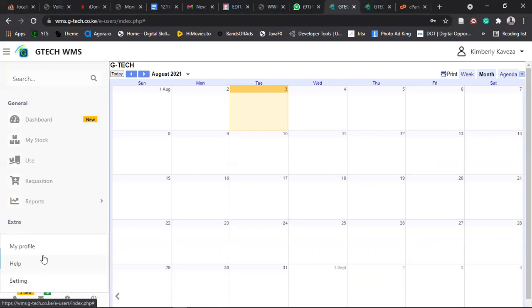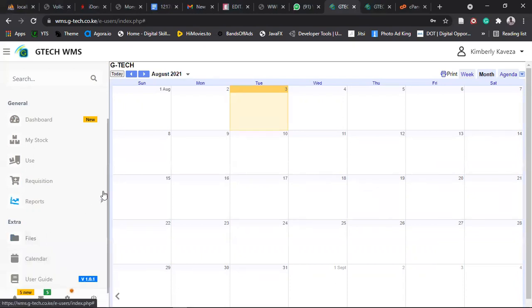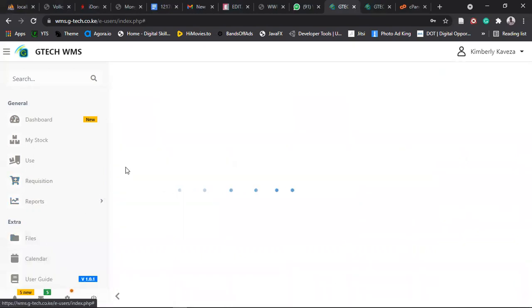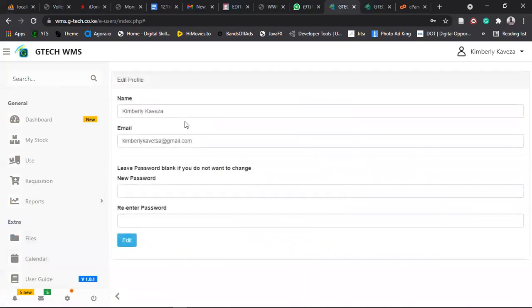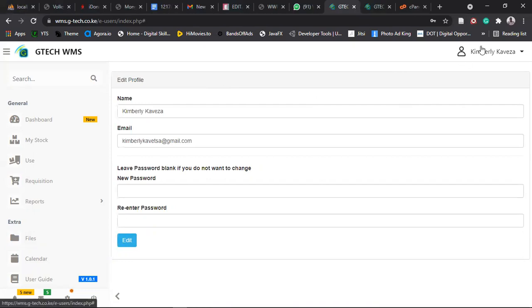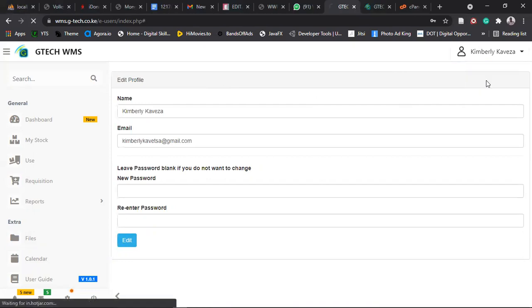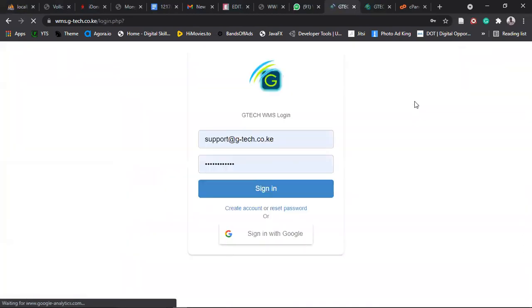Then for settings, we have help. My profile is just the same as editing your profile as I've shown you before. Then that's it for the entire thing. So the remaining part is just clicking on log out here. And then you are logged out. That's it. We'll stop recording.